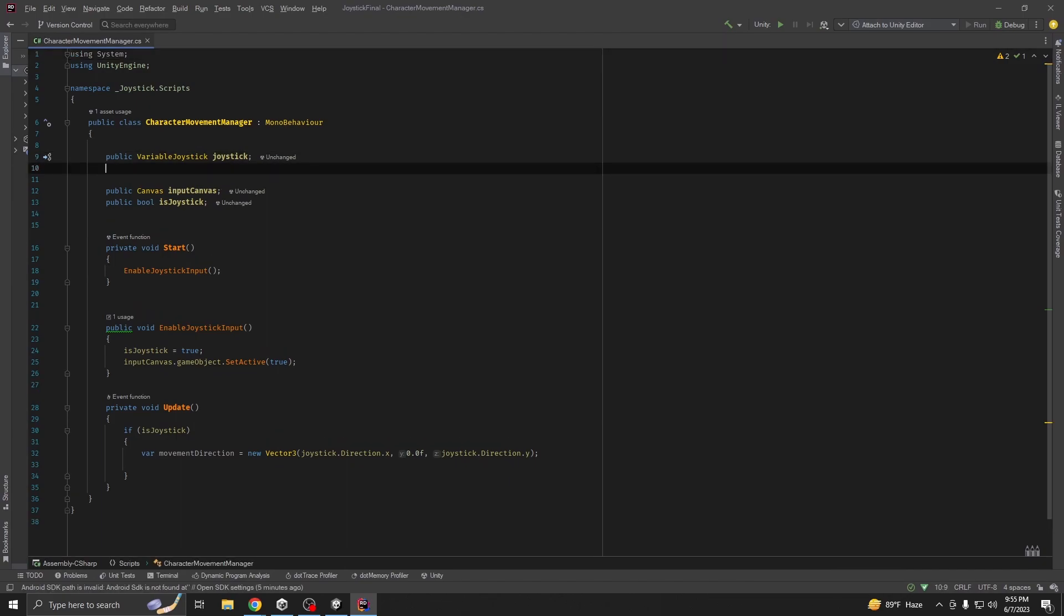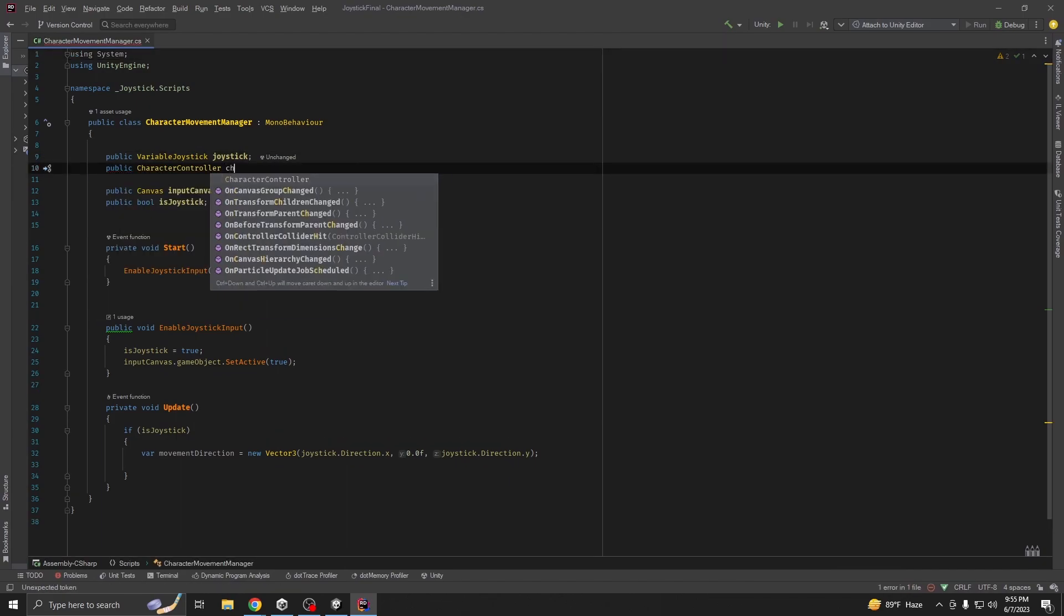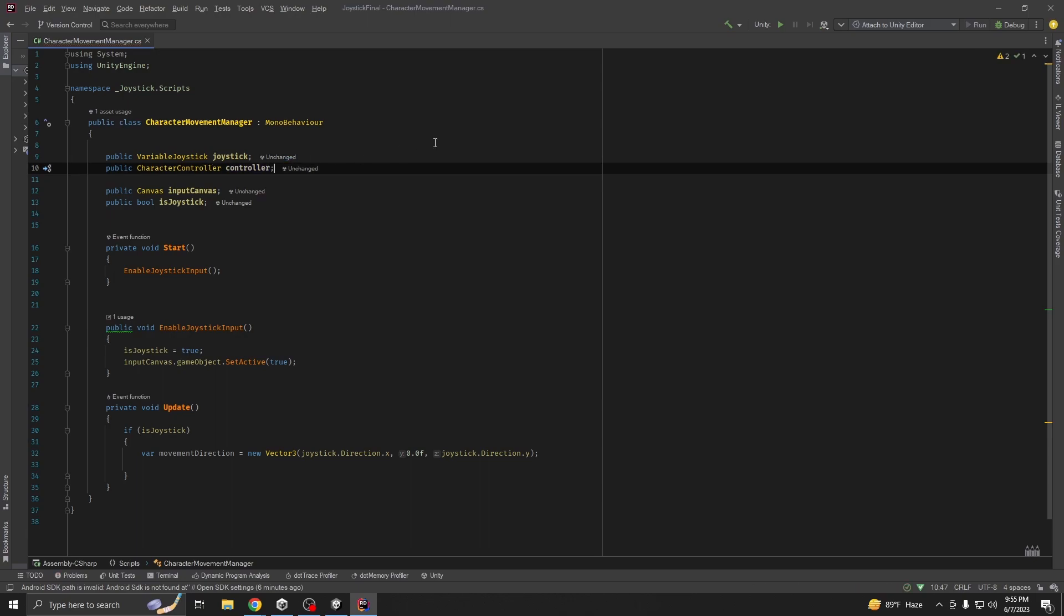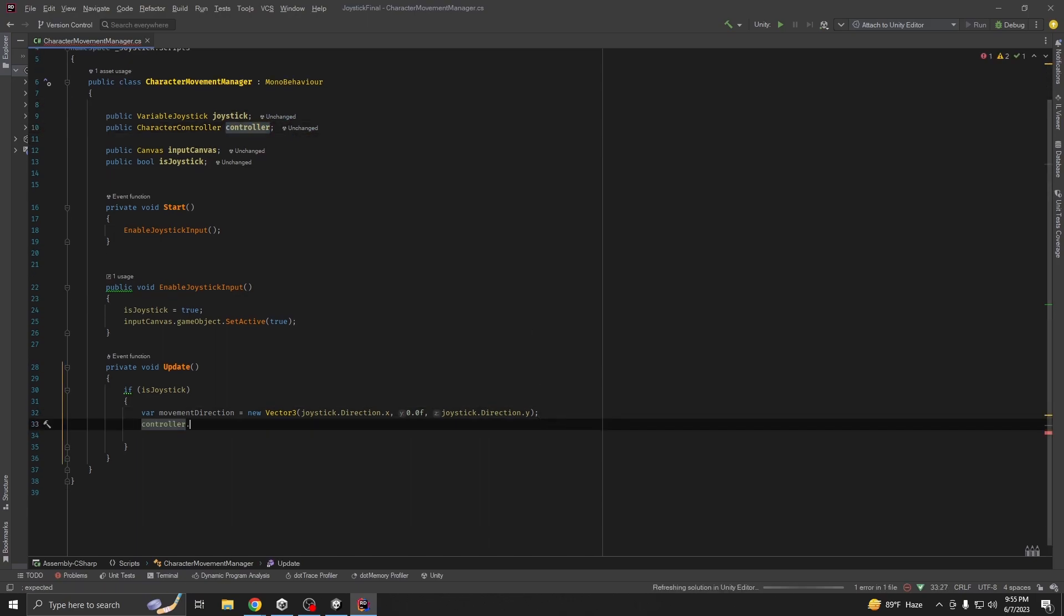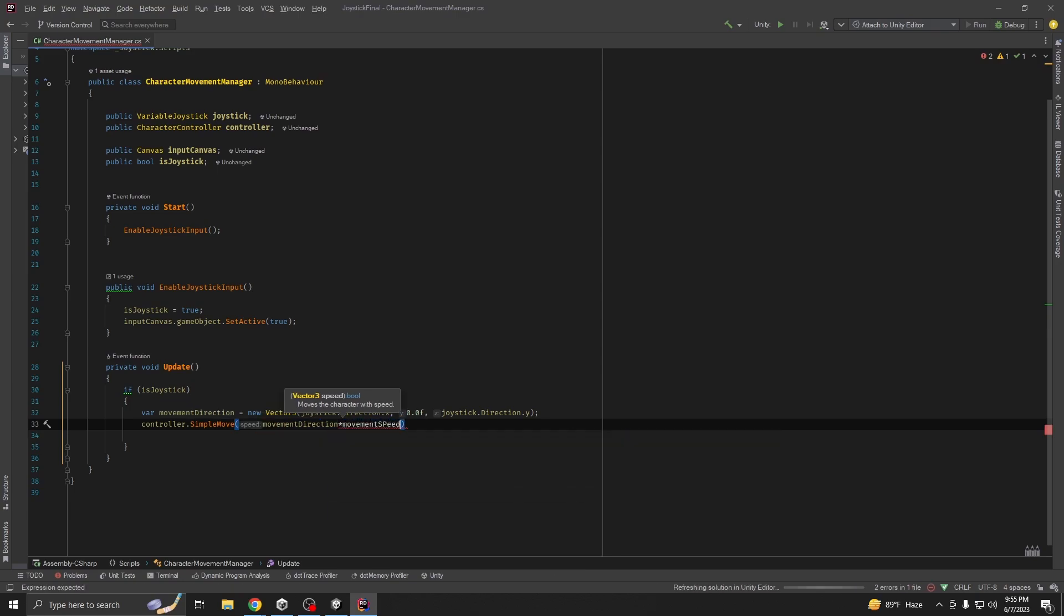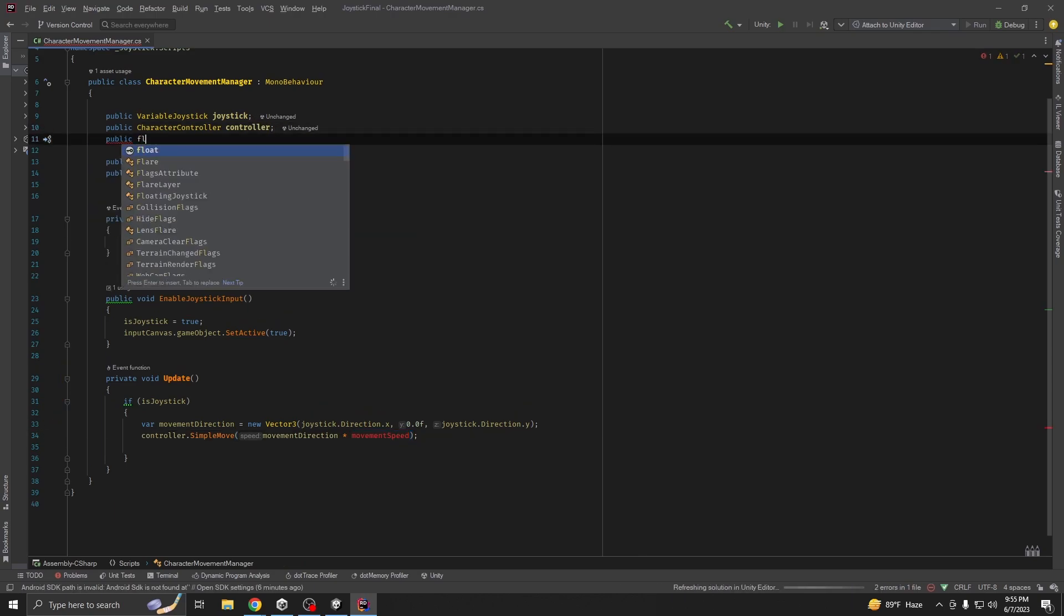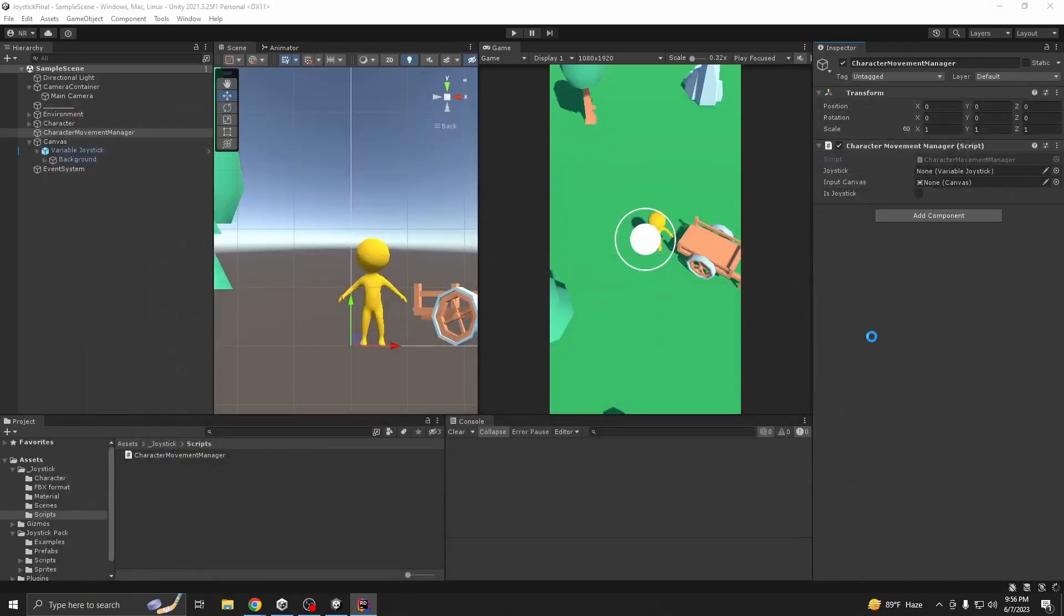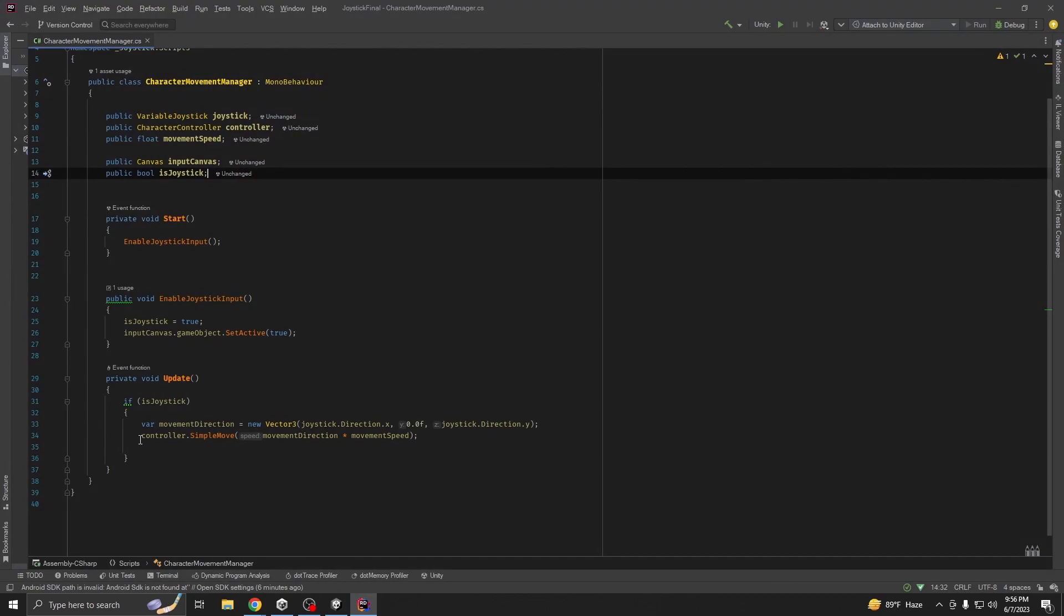Just take public character controller. We're going to use character controller.simple move to movement direction, and we are going to multiply it with a movement speed. We need to declare the variable public float movement speed. You see this is just one line of code and it should be working.